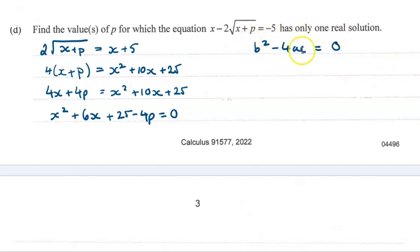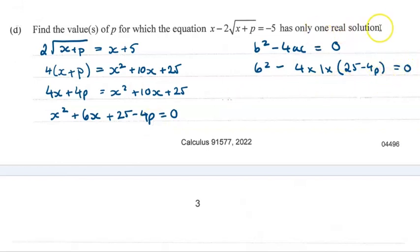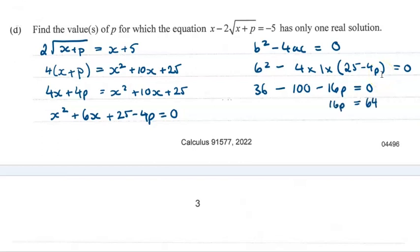So let's pull out the discriminant pieces. b is 6, 4 times a which is 1, and c is the constant term 25 minus 4p. We're setting that equal to 0 because we're told there was one real solution. Working that through, multiplying through the bracket, we carry on with the steps and p is equal to 4.